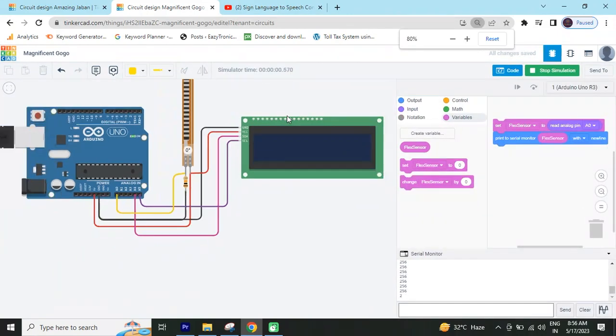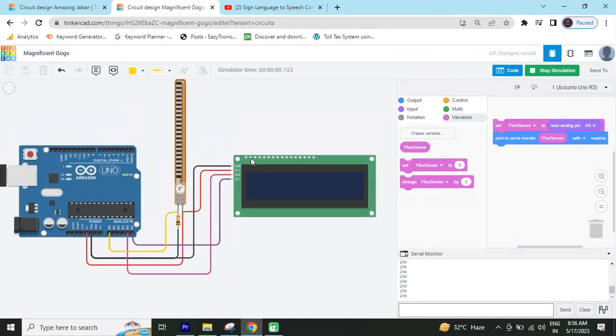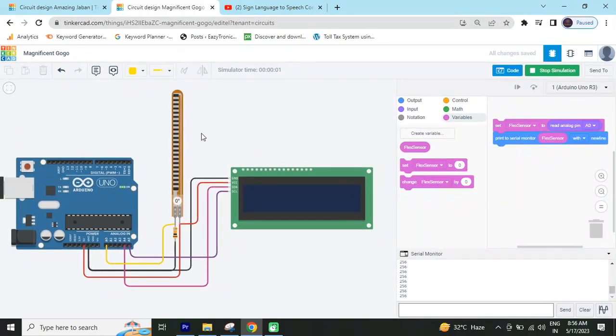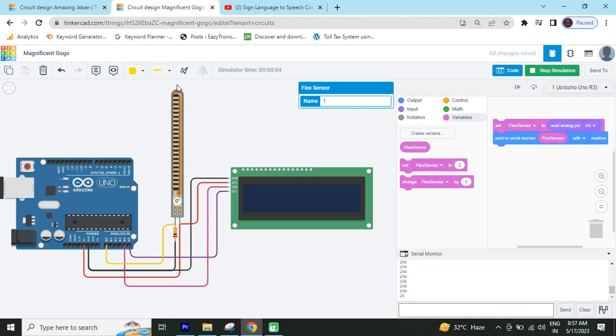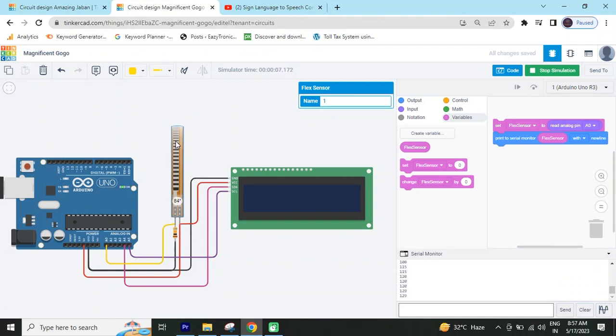Now start project and see the value. Now you can see the value. Maximum value is 100. Minimum value is 100. When FlexSensor is rotate like that, FlexSensor is straight, then value is 253. I will give the value in this pin. Give the value of 200. Otherwise, give the value of 170. I will give the condition. Now stop this.